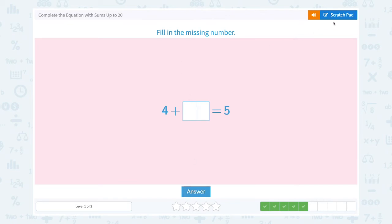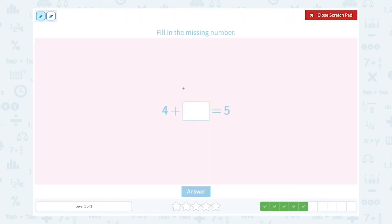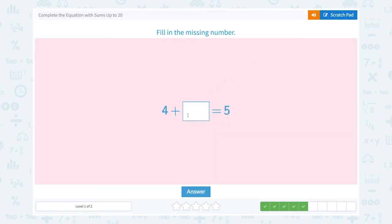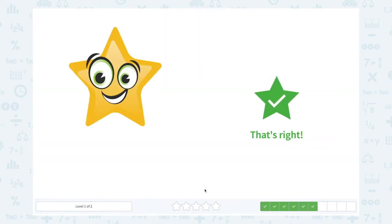Fill in the missing number. 4 plus unknown number is equal to 5. 5 comes after 4, so we just need to add 1. 4 plus 1 is equal to 5. So the missing number is 1. That's right.